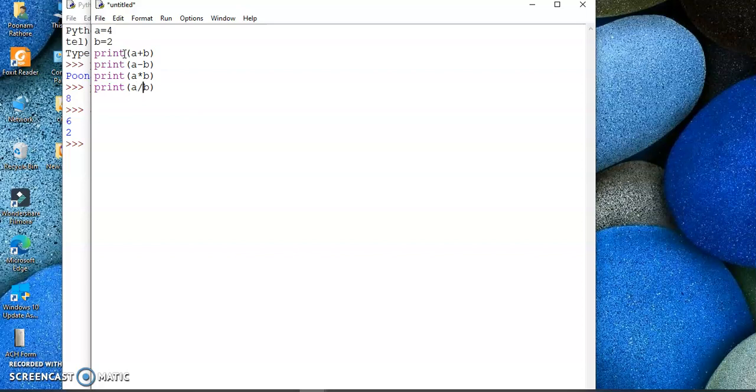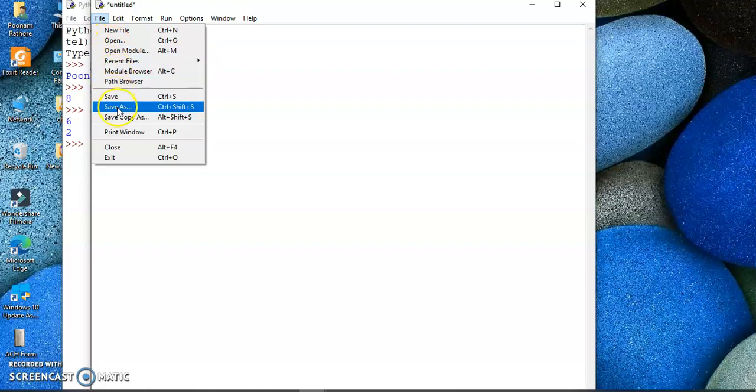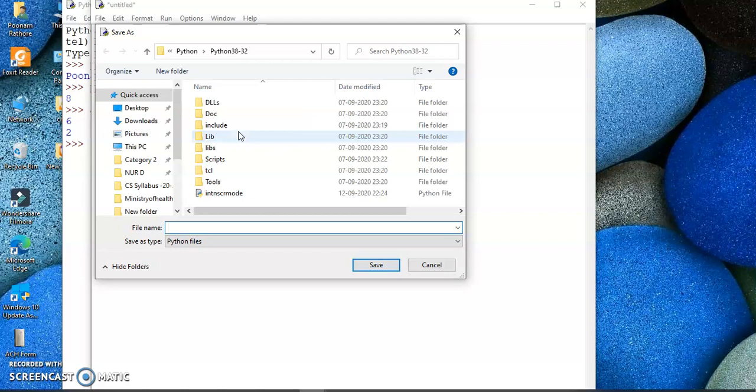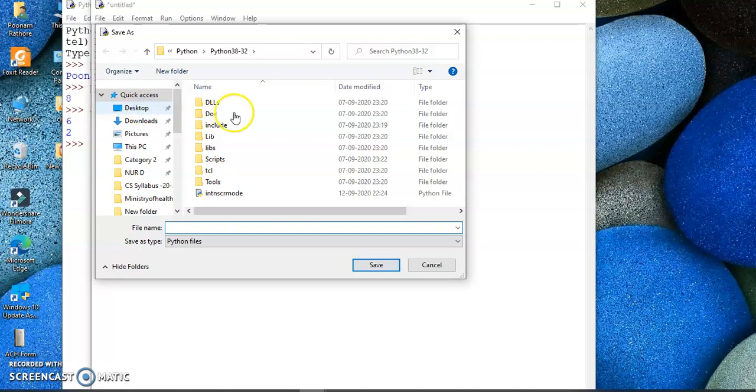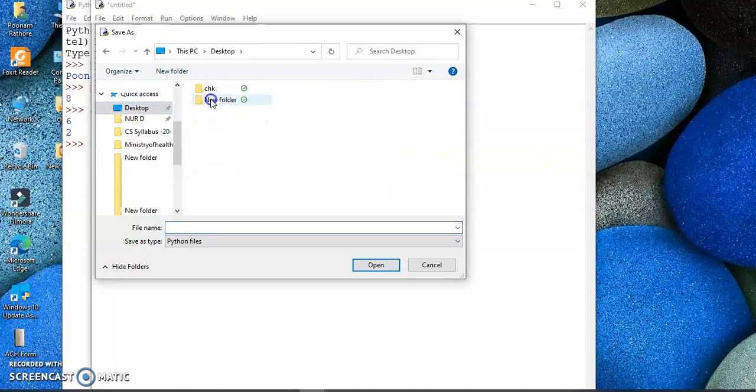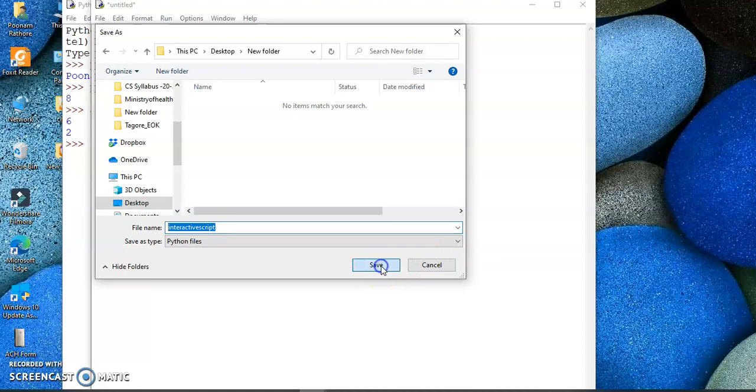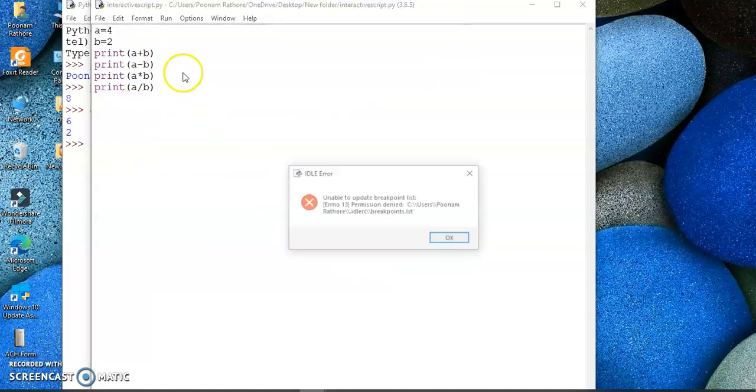And after this, you have to save this file. Now save your file. I have made a video on how to organize your files and folders in the system, so it's better to create a folder and save all the files over there with a meaningful name so that you can recognize it later on, and then save it.